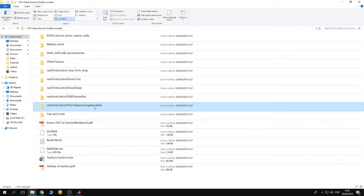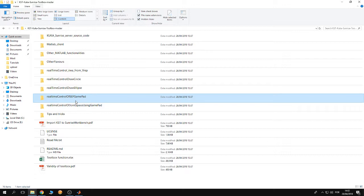As the name says, real-time control of end effector using gamepad—in this folder you're going to learn how to control the robot in real-time, how to control the end effector in Cartesian space in real-time using a gamepad.